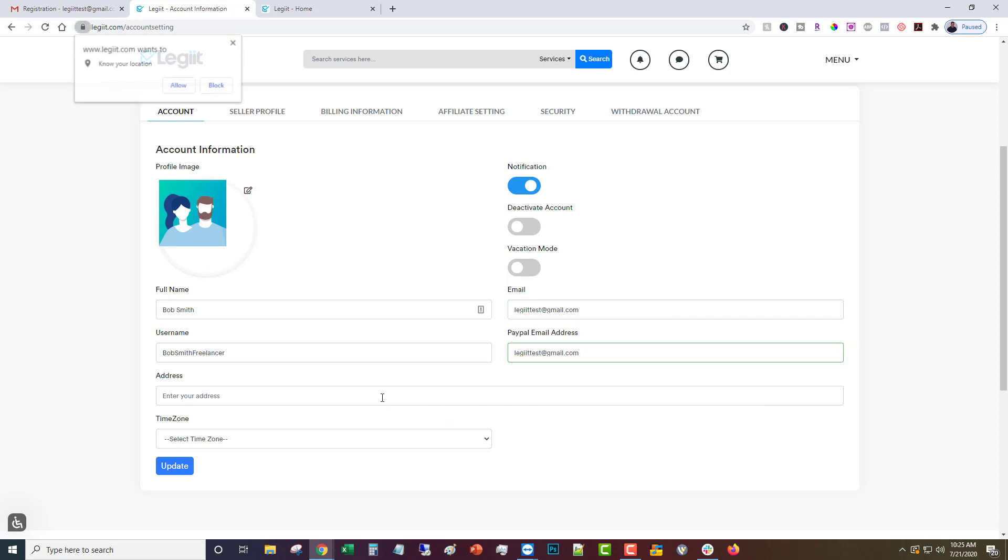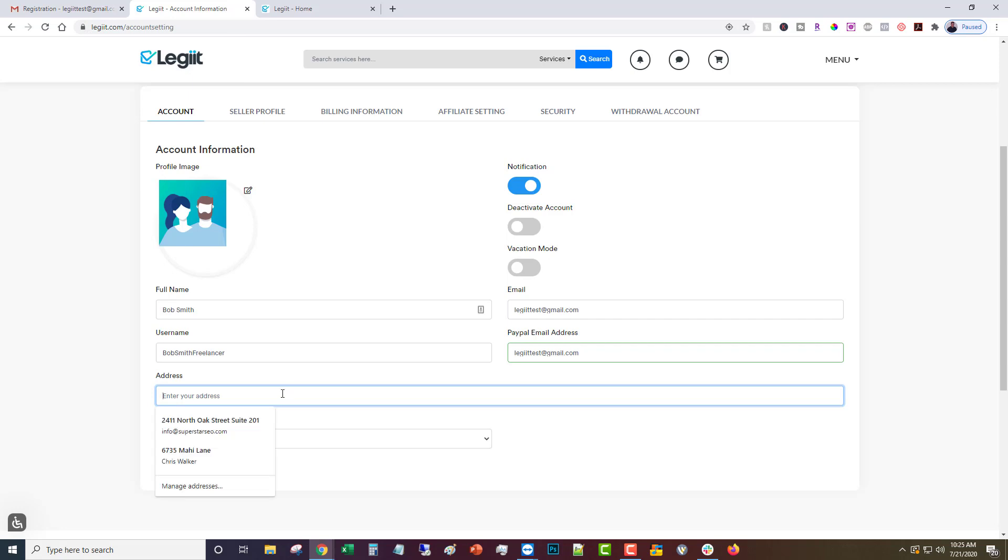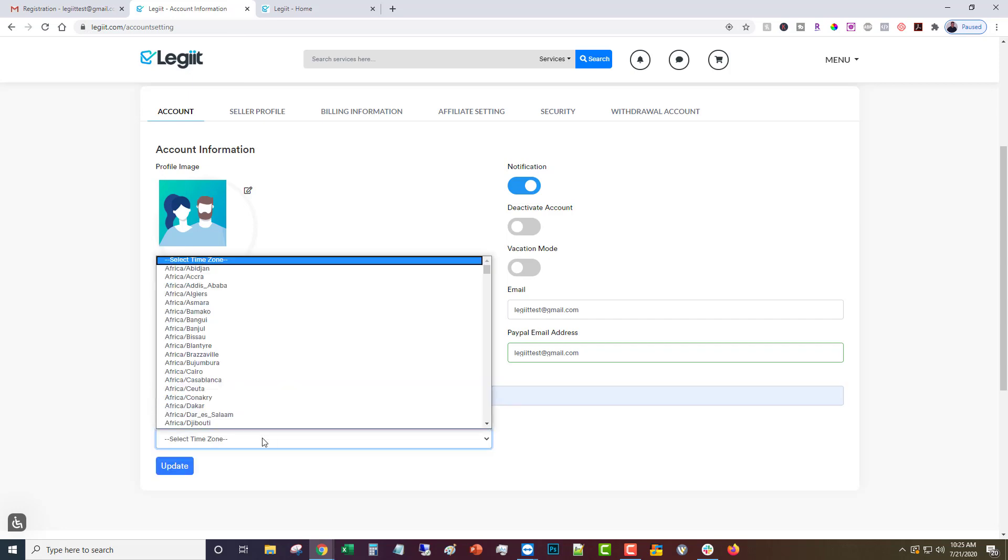Then you're going to need to put in your address and then your time zone.